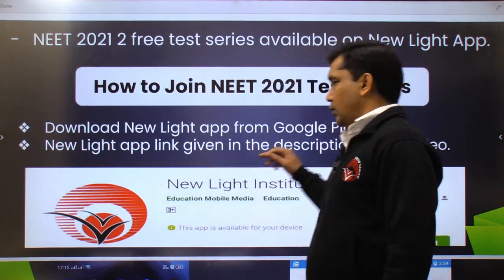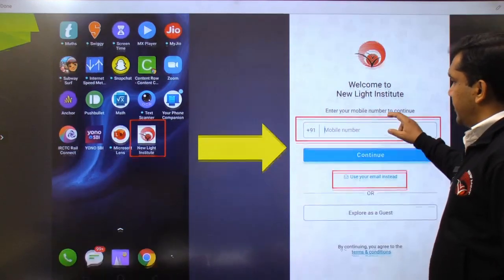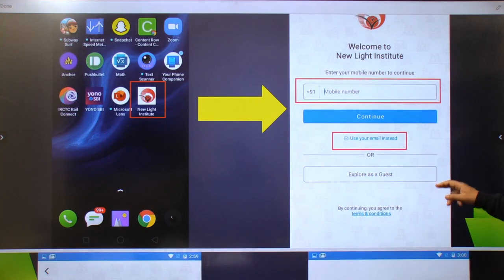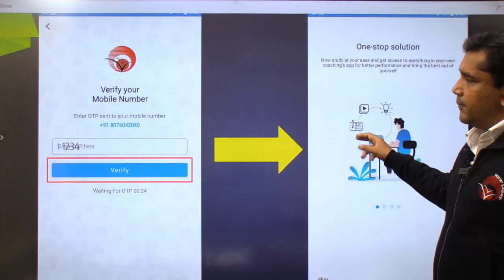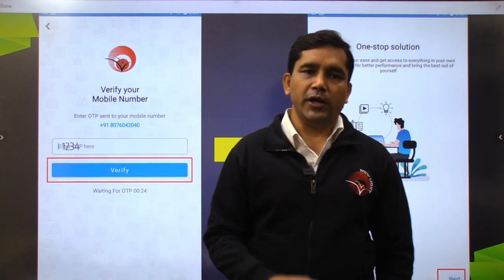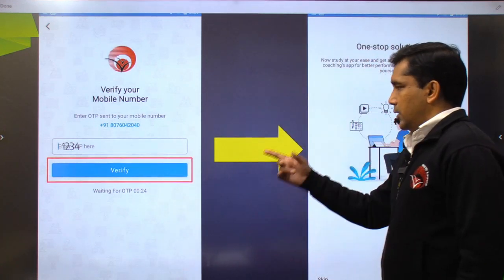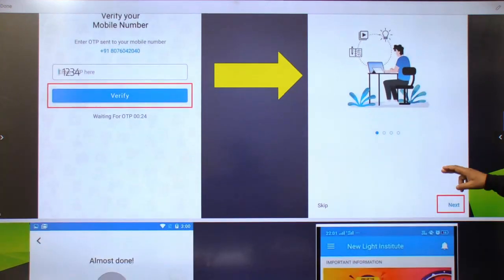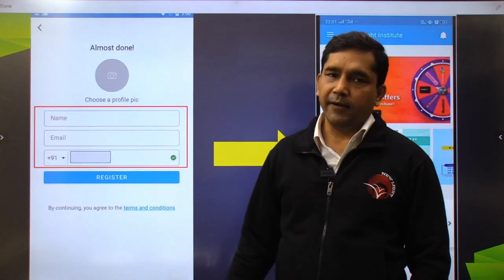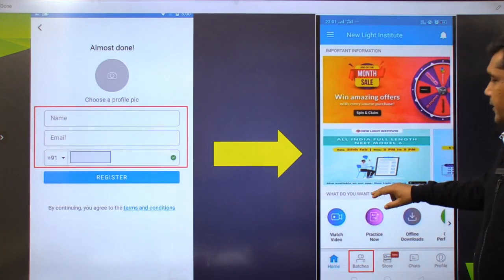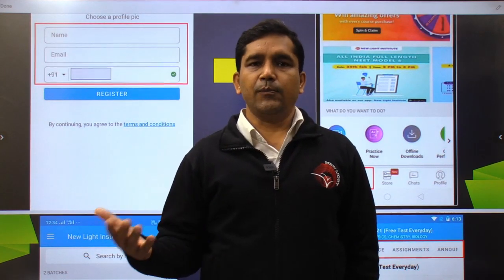You will be able to download the app from the Play Store — you can identify it by the logo. To register, you will need to fill in your name, email address, and mobile number. These are the mandatory fields required to complete your registration on the app.